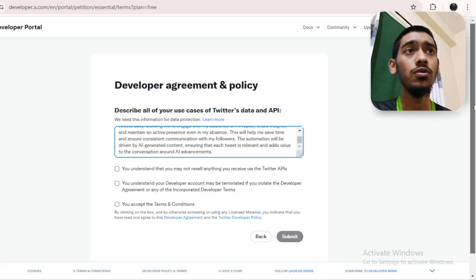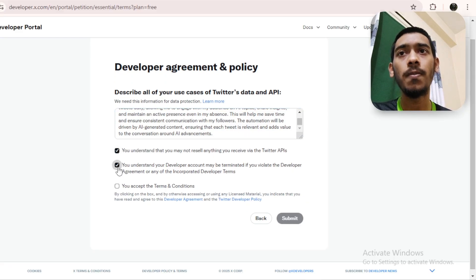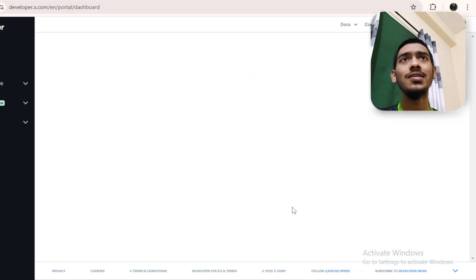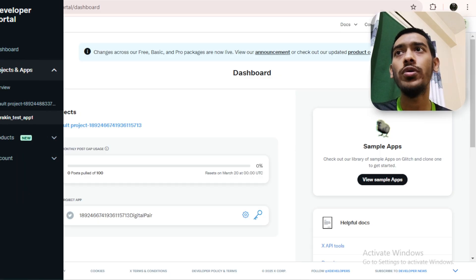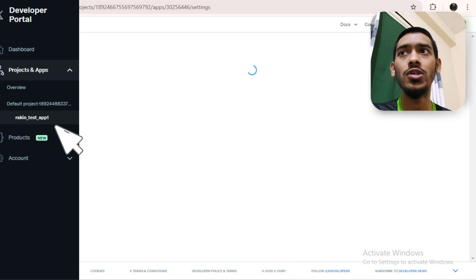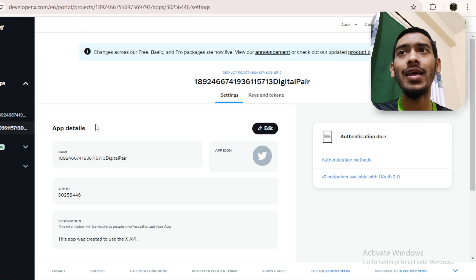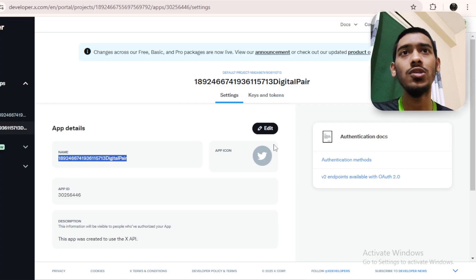Check all the boxes and submit. As you can see, we've just created the developer app. Go to the app section under 'Projects & Apps,' then under the developed project select your app. In here you can change the name of the project or the app.